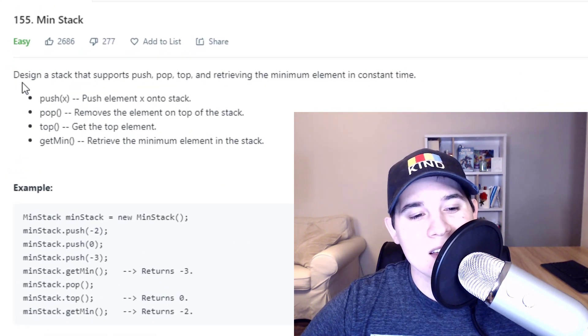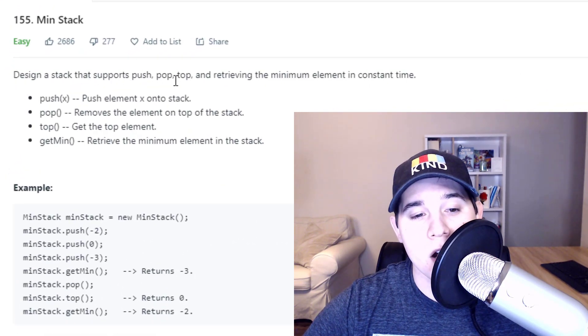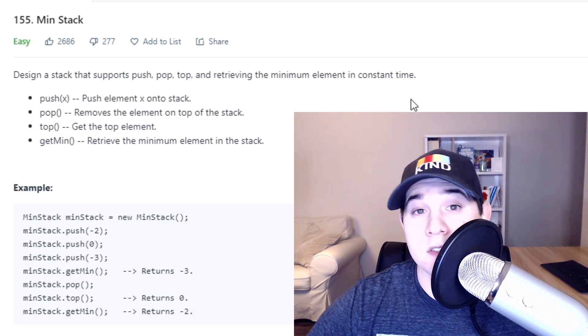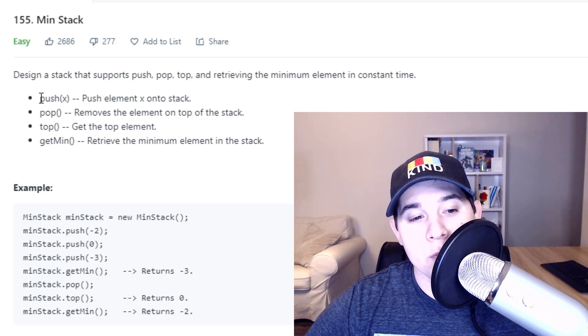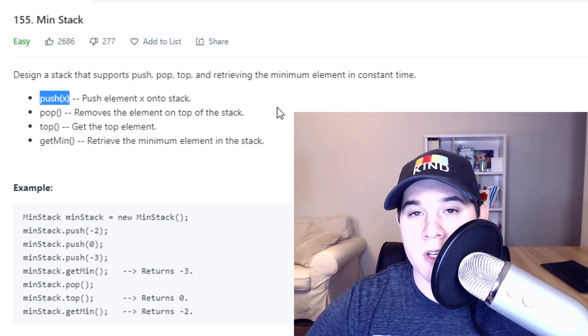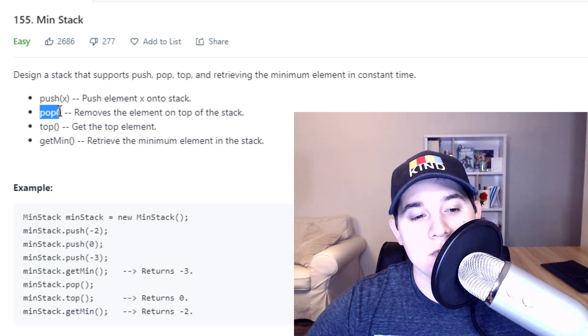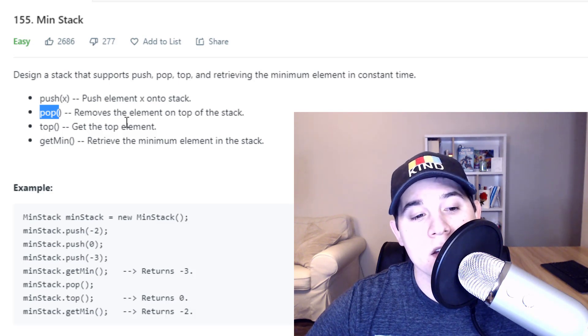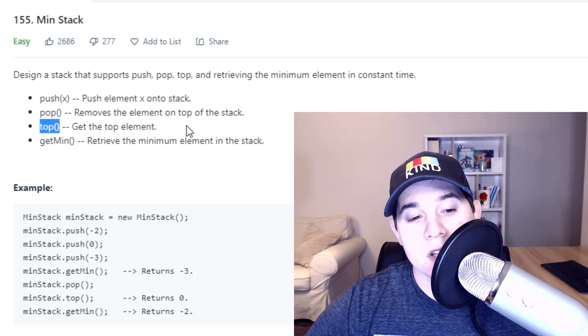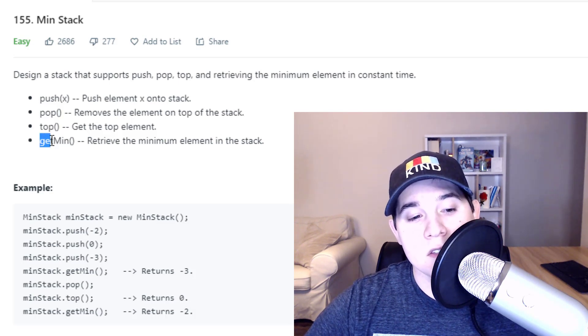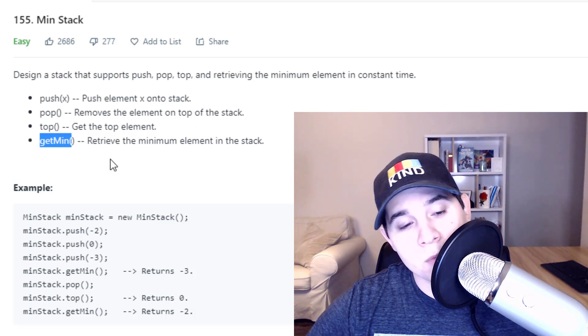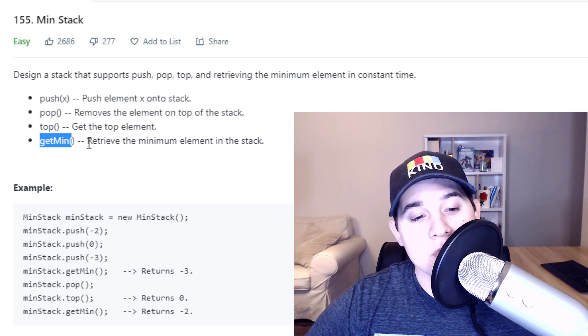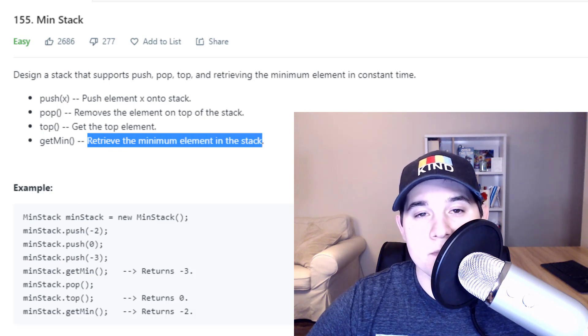The description says design a stack that supports push, pop, top, and retrieving the minimum element in constant time. So we have a push function which will push an element X onto the stack, a pop function that will remove the element on the top of the stack, a top function which gets the top element, and then this is the unique part of this problem - we have to get the minimum element, which will retrieve the minimum element in the stack.